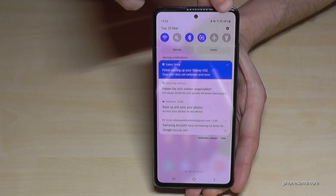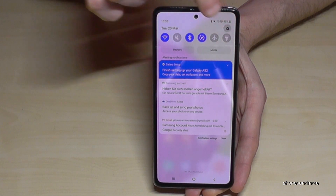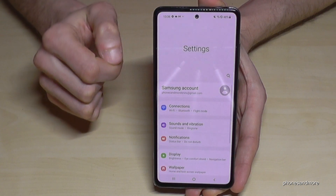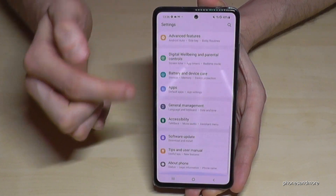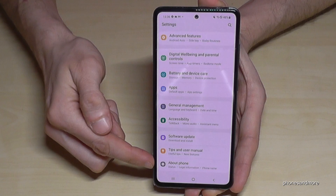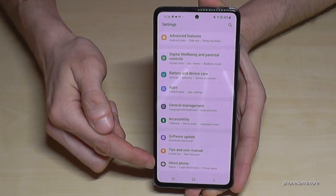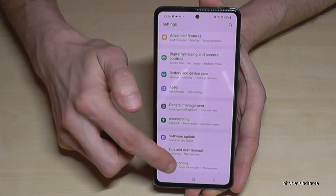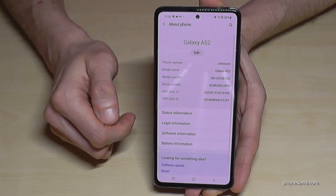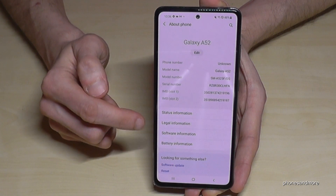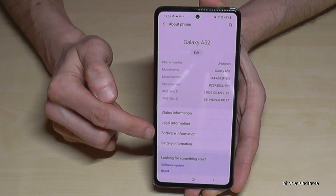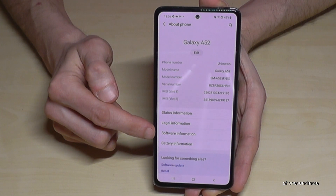You will have here the symbol for the settings, so tap it. Then we have to scroll down to the very last point, 'About Phone' — tap it. And now we have to enter the software information.